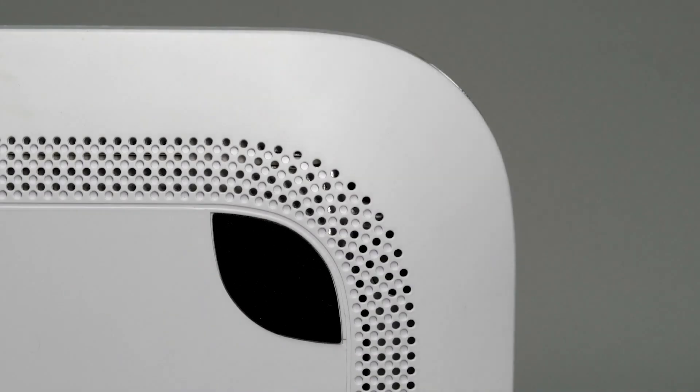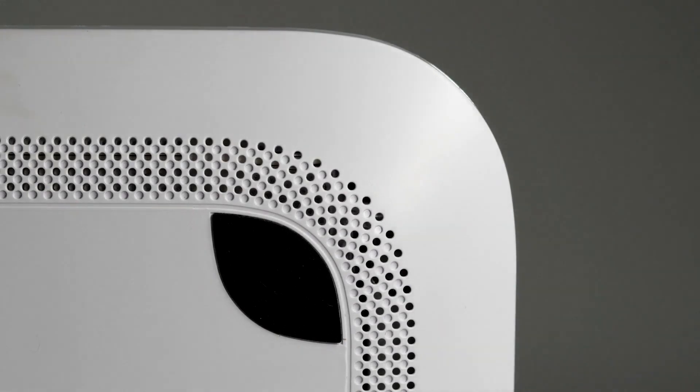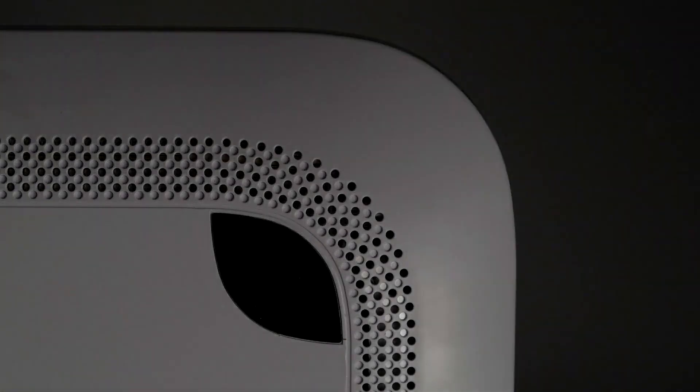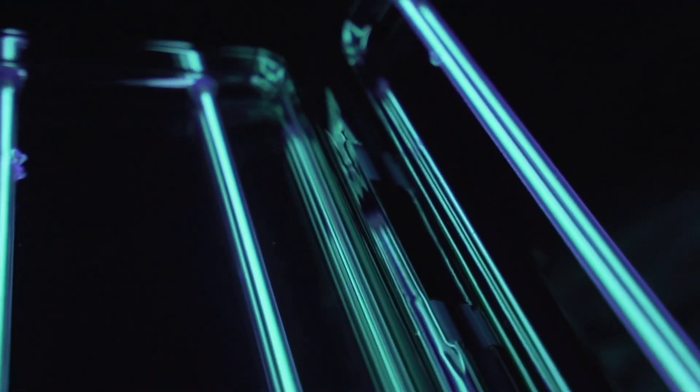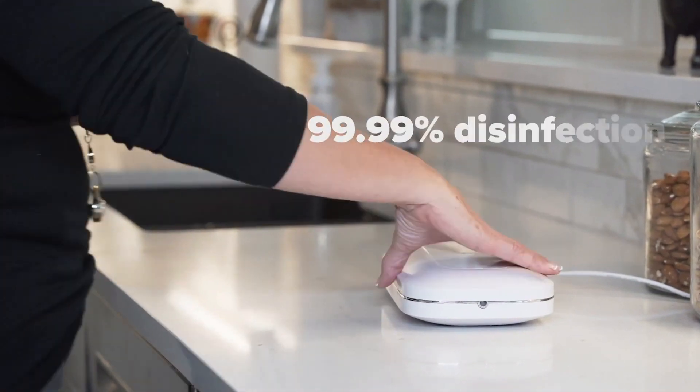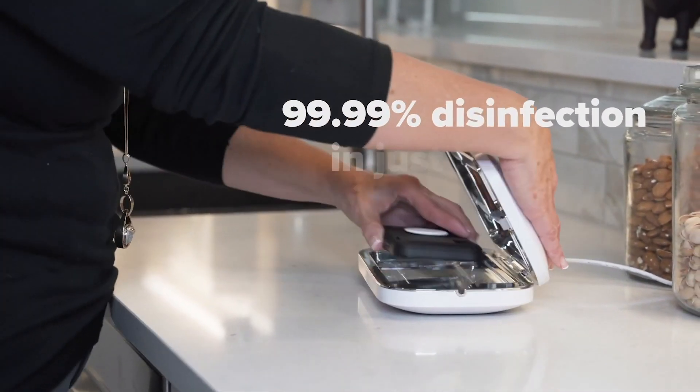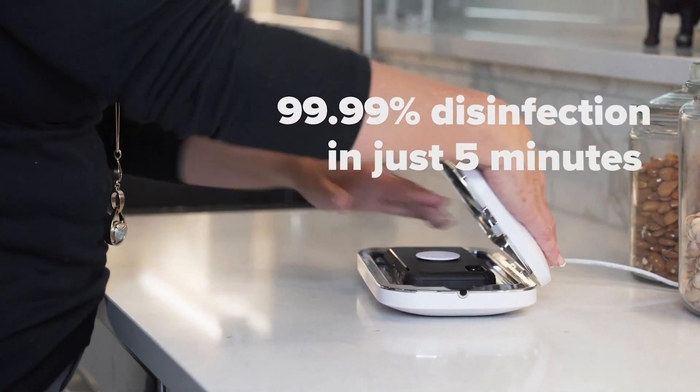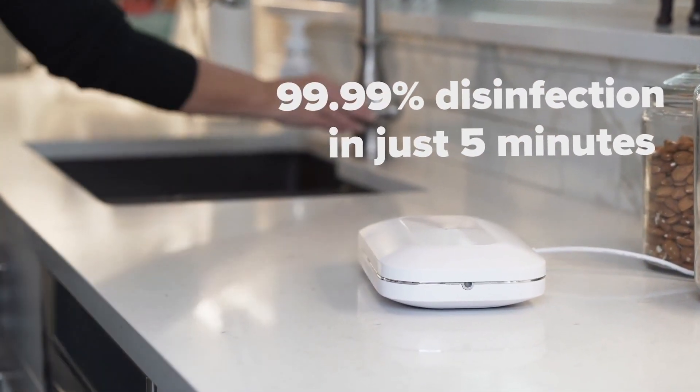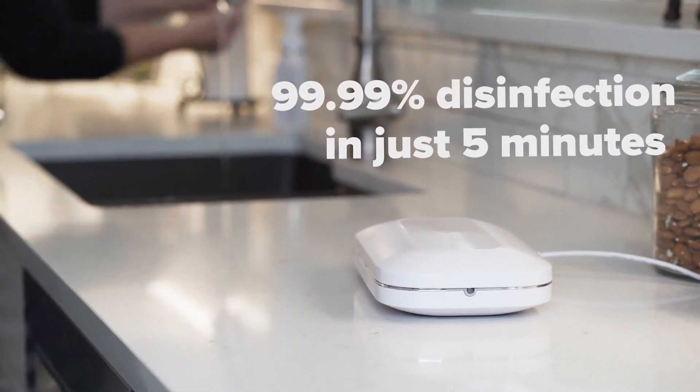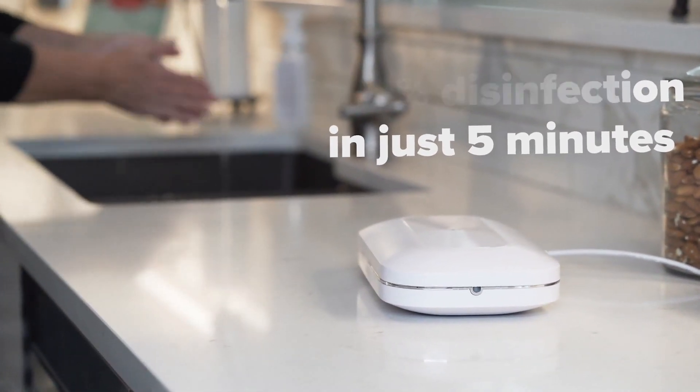With the PhoneSoap Pro comes a redesign of our standard UV sanitizer. Additional bulbs and a vacuum-plated aluminum inner shell achieve complete disinfection now in just five minutes, making the PhoneSoap Pro our fastest sanitizer yet.